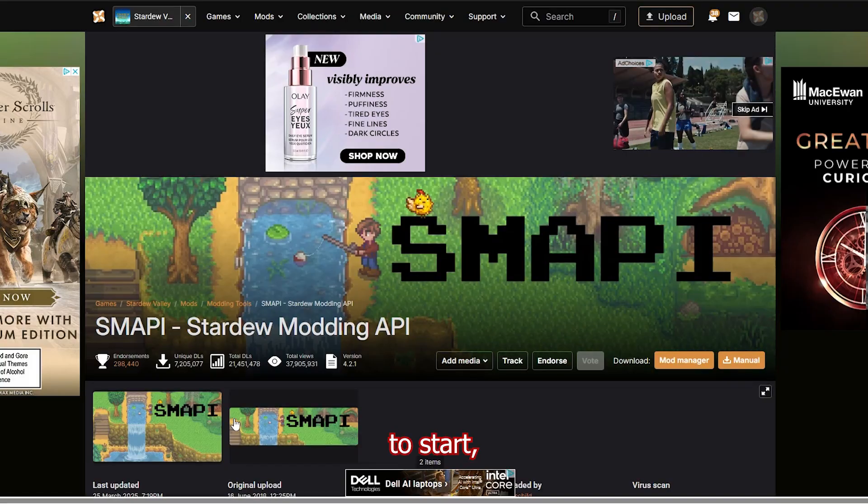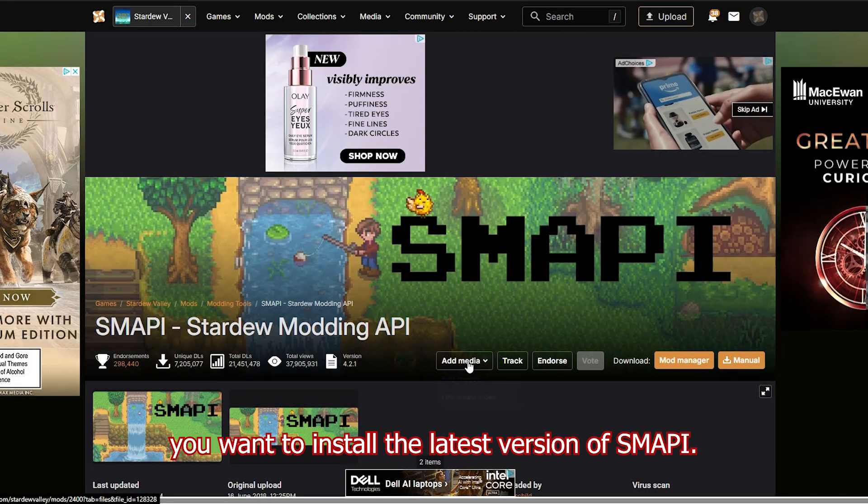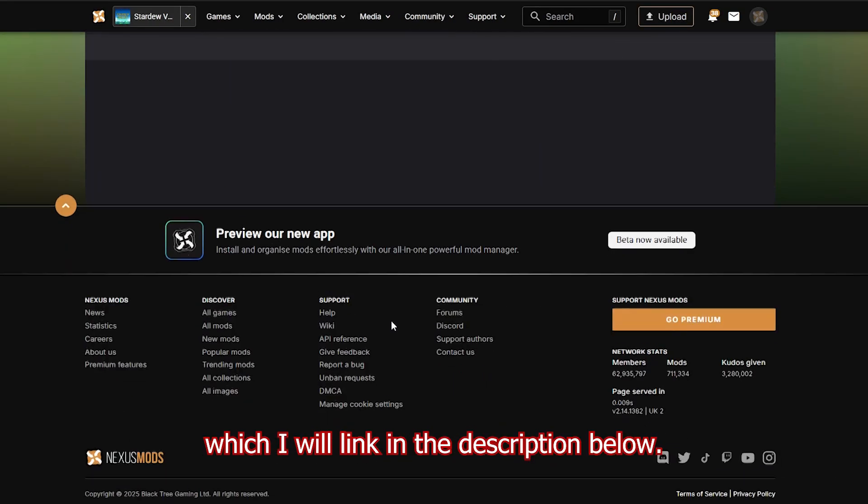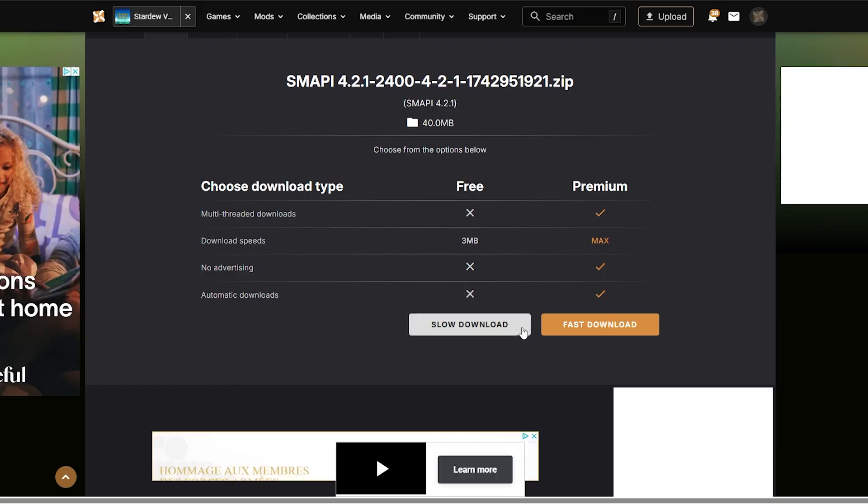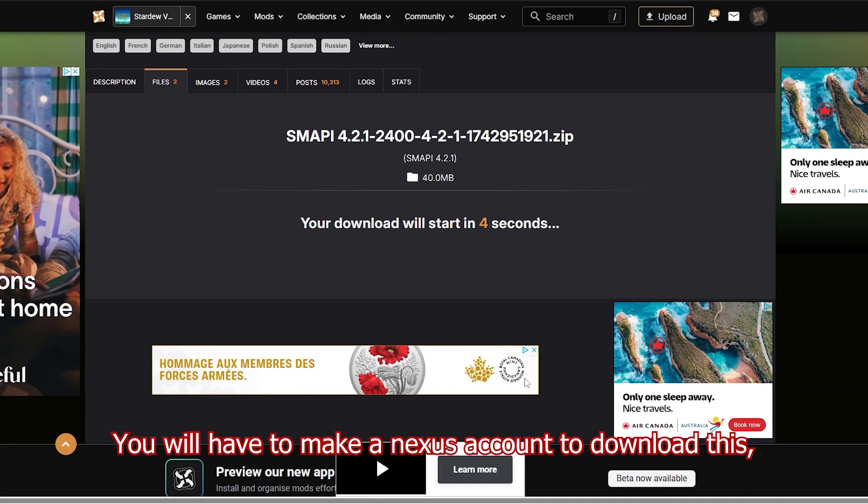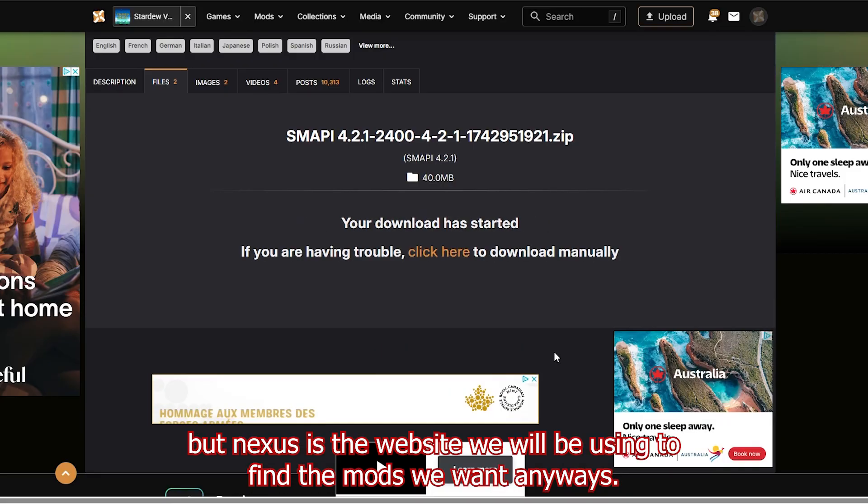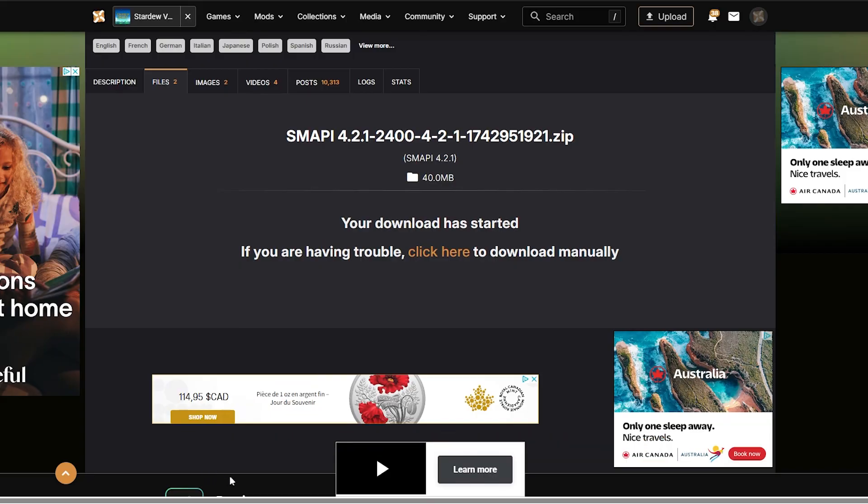To start, you want to install the latest version of SMAPI, which I will link in the description below. You'll have to make a Nexus account to download this, but Nexus is the website we'll be using to find the mods we want anyway, so you can just do the free and easy sign up.